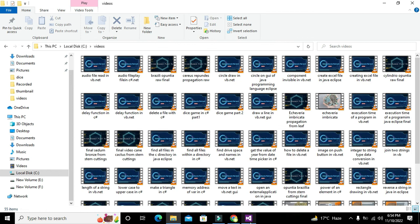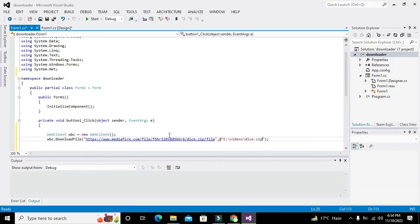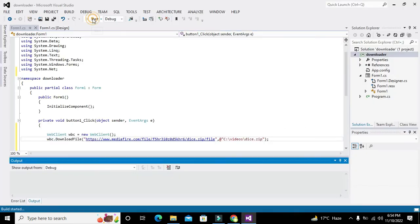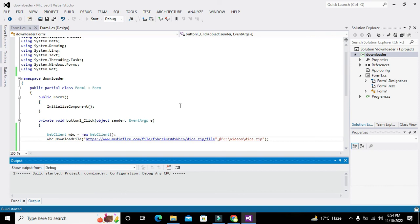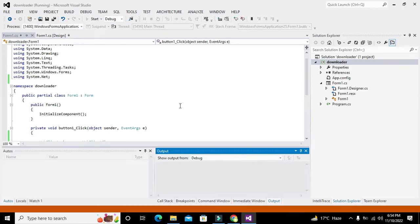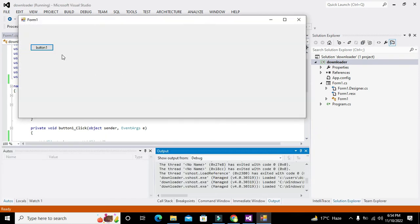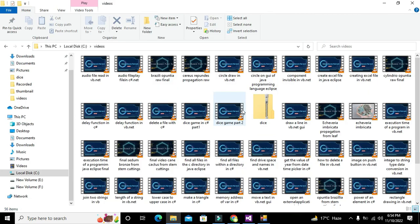So we will run it. Now we will click the button, and now our file has been downloaded. You can see that our file has been downloaded.